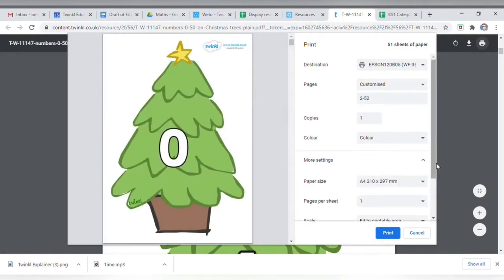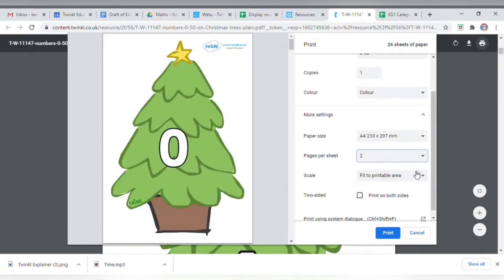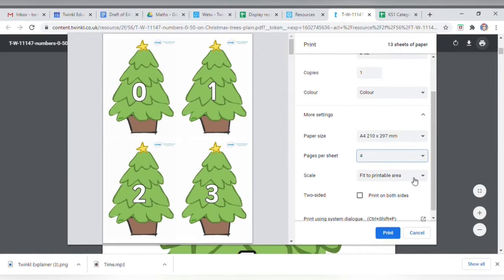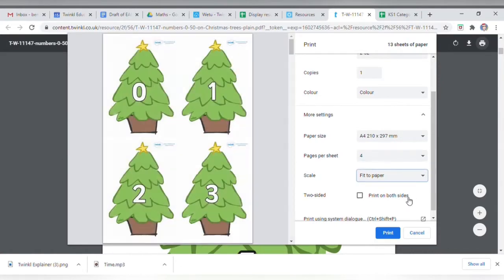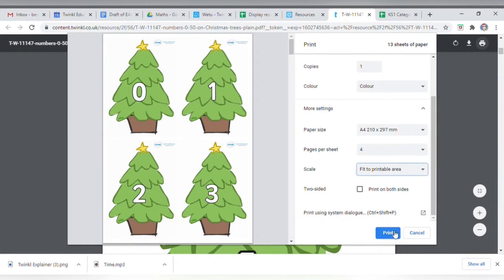Then you can change the size under more settings. The easiest way to do this is to increase the number of pages per sheet, so here I'm going to go for four pages printed on one sheet of A4.